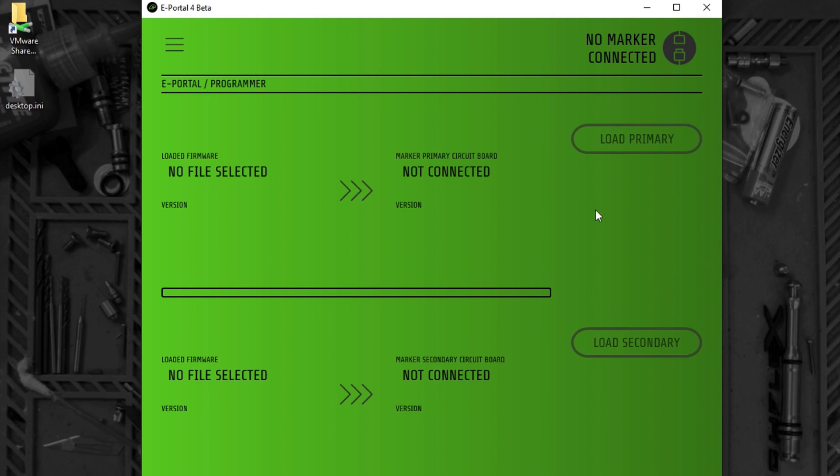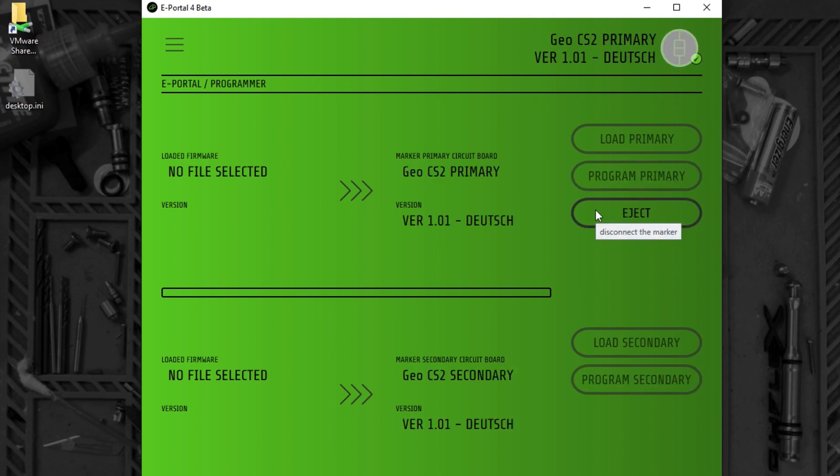I'm going to connect to marker and see what firmware is currently in the marker. This is firmware designed specifically for the German market and I'm going to replace this.